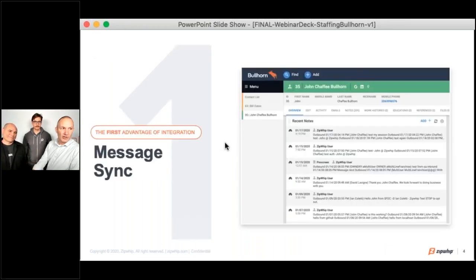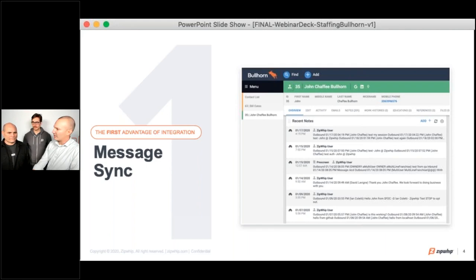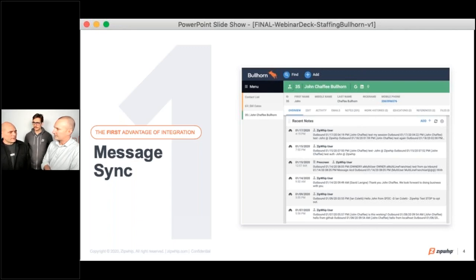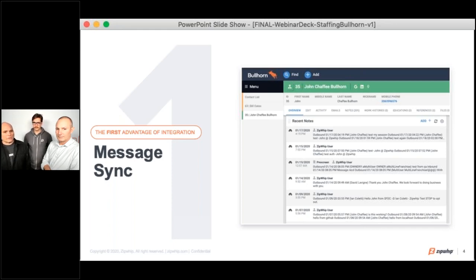Let's jump into the first advantage of integration, which is message sync. Message synchronization is pretty straightforward. ZipWhip offers a suite of software tools, and you can text message from any of those. The critical part is that the messages you send and receive using any of our tools will synchronize back into Bullhorn, so all those communications between candidates and recruiters can be referenced later on for future access.